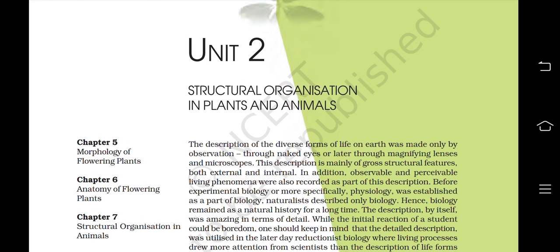We are starting off with Unit 2, which is Structural Organization in Plants and Animals. This unit consists of Chapter 5: Morphology of Flowering Plants, Chapter 6: Anatomy of Flowering Plants, and Chapter 7: Structural Organization in Animals. Here we are discussing Chapter 5, Morphology of Flowering Plants.